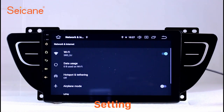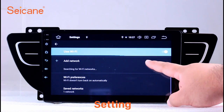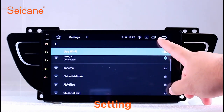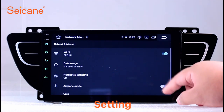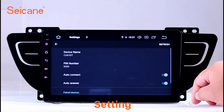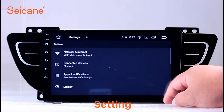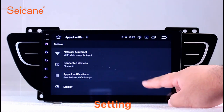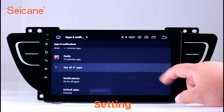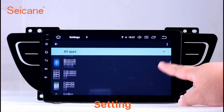Settings. Now we come to the setting interface. You can set display options, DIY your favorite panel light color in the element interface, set security options, set GPS options, set EQ values, set steering wheel control buttons, and so on. Besides these, it also has a calculator, clock, calendar, and other tools.